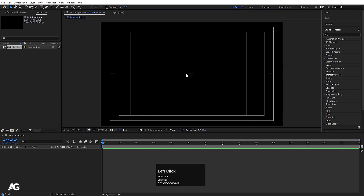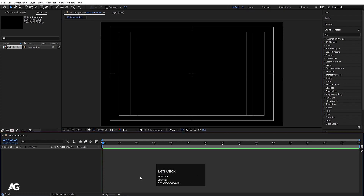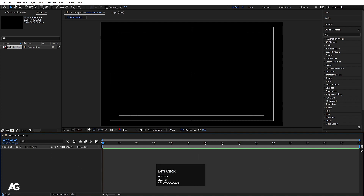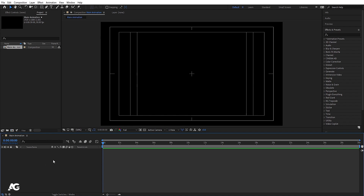This main area is our canvas. Looking downward at the bottom panel, you can see our composition name. This whole bottom section is what we call the Timeline. The timeline is divided into two parts: the left side shows layer names and properties, and the right side is the actual timeline. We don't have any layers yet, so let's create something.